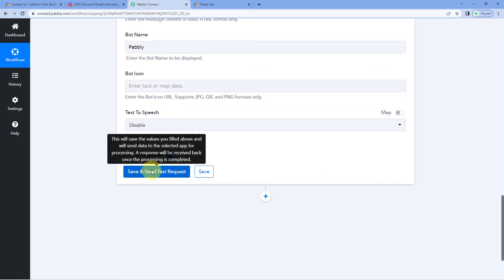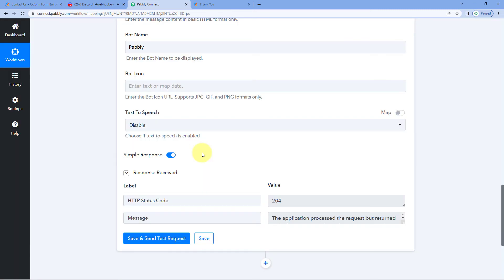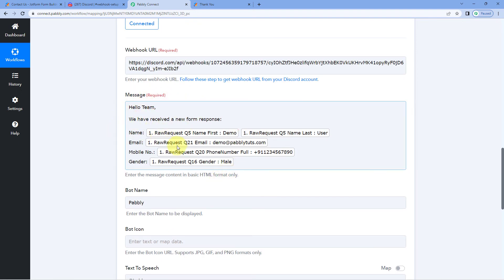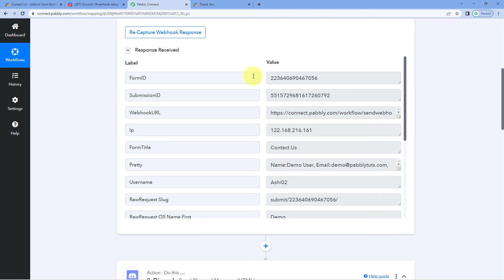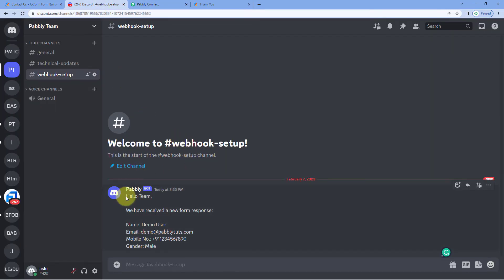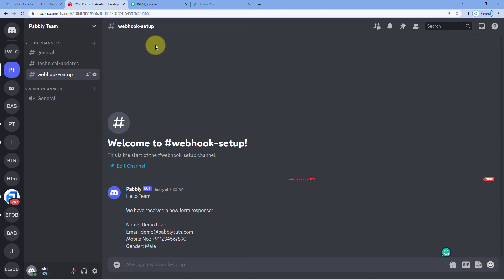The last option is Text to Speech — I'm selecting Disable. Then click 'Save and Send Test Request'. We can see that a positive response has been received, indicating the message with all the mapped details from the webhook response has been sent to our Discord channel. Going to Discord, we can confirm that a bot named 'Pabbly' has shared a message on the 'Webhook Setup' channel.